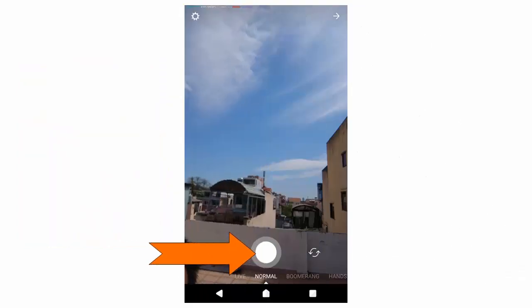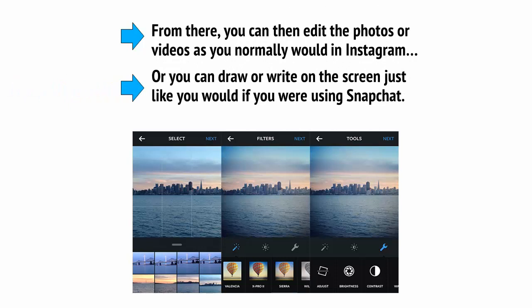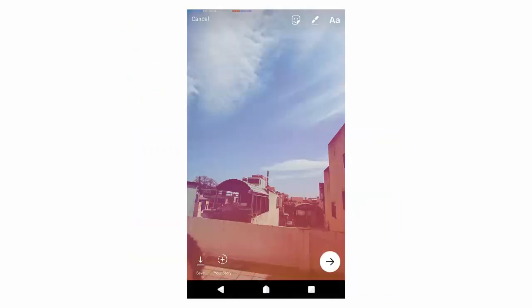Now, tap the circle found at the bottom of the screen in order to take a photo, or you can tap and hold if you want to record a video. From there, you can then edit the photos or videos as you normally would in Instagram, or you can draw or write on the screen just like you would if you were using Snapchat. And there are a lot of similarities here, in fact.